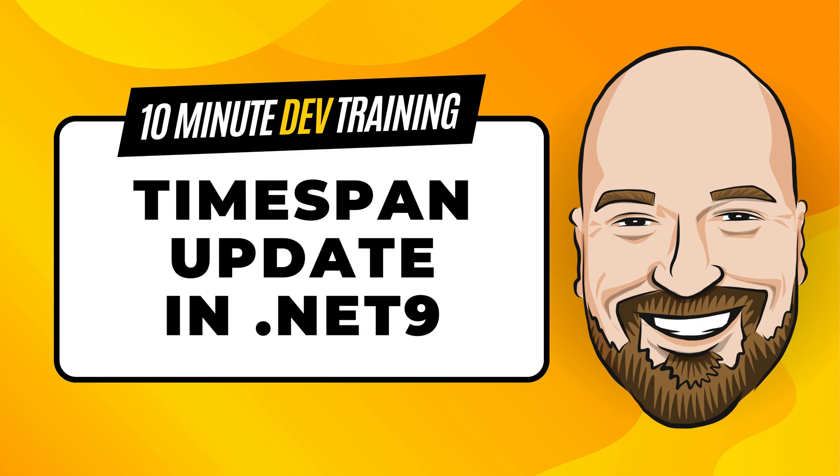In .NET 9, TimeSpan receives a tiny but important update. In this video, we're going to look at that update, why it's important, and how you should be updating your code to utilize this new feature or potentially bug fix depending on how you look at it.